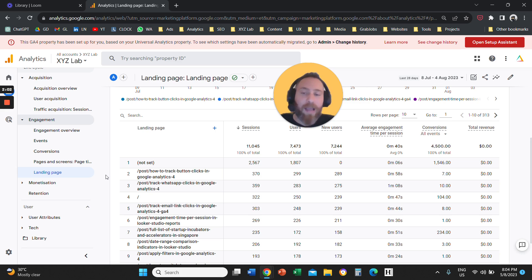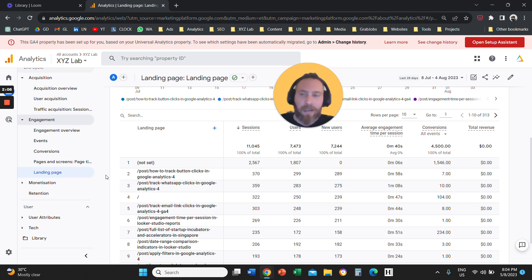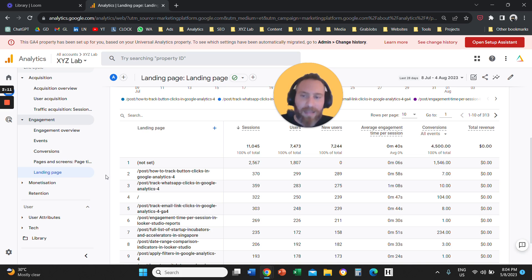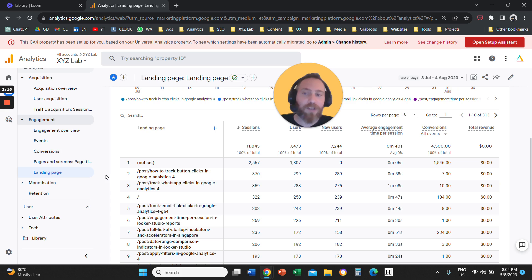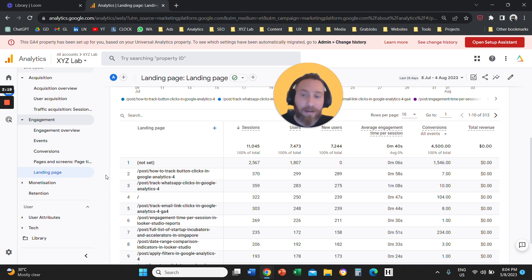For example, I enter your website through a product page. This report here will say, now there is a user that entered your website through this product page. So landing page report is only the first interaction between the user and your website, how people entered.